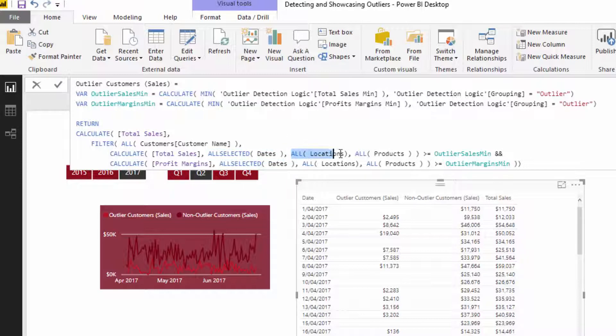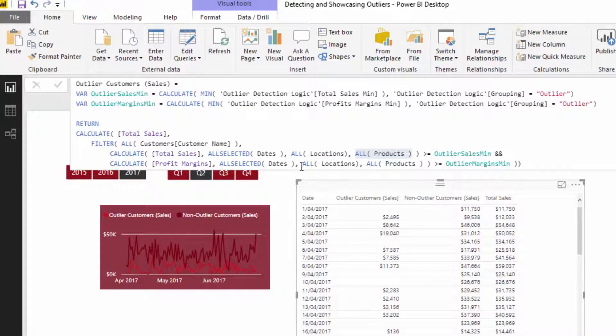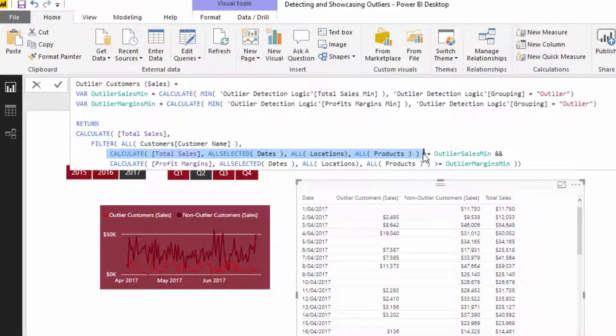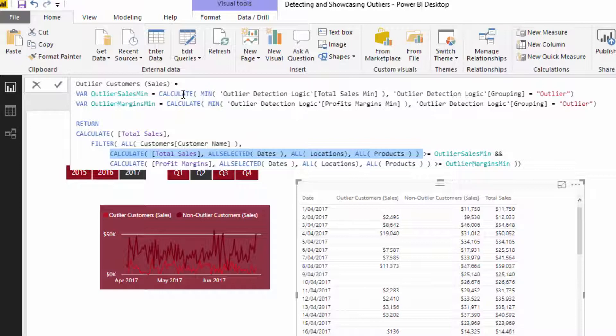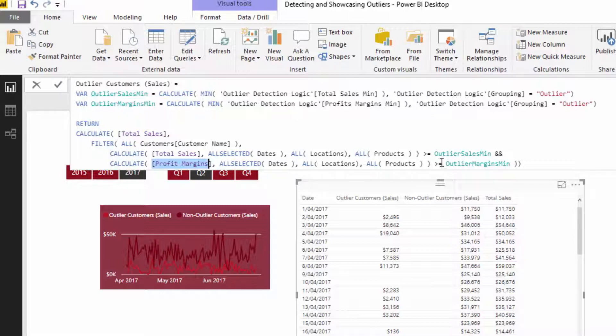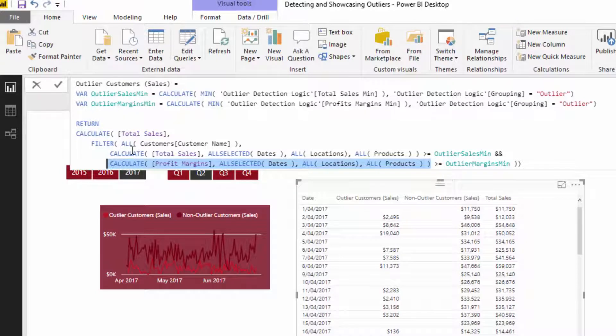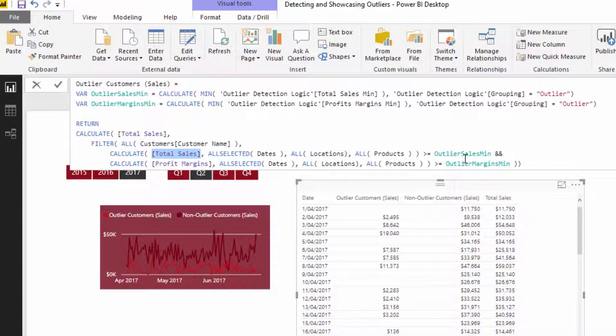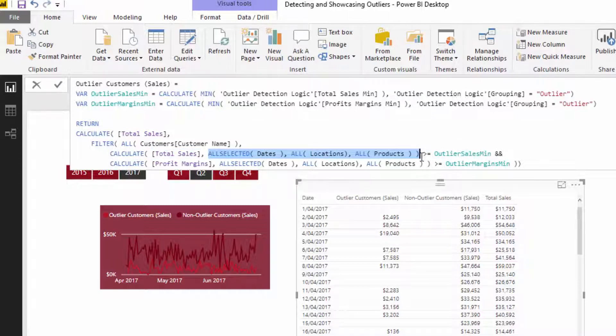But what could also happen is that there could be a selection on locations and there could be selections on products. And we want to make sure that those don't impact this overall number as well, because this overall number is being compared to the outlier sales min which is the $10,000. And this number here is also being evaluated versus the quarterly number which is 30%. We don't want any additional context or filters being placed on this overall number that we're comparing it to when we're making the comparison to the outlier or trigger number that we have arbitrarily implemented to suggest they're an outlier or they're an abnormal customer. And so that's what inside of calculate all of these all statements enable us to do. And that is the key takeaway.